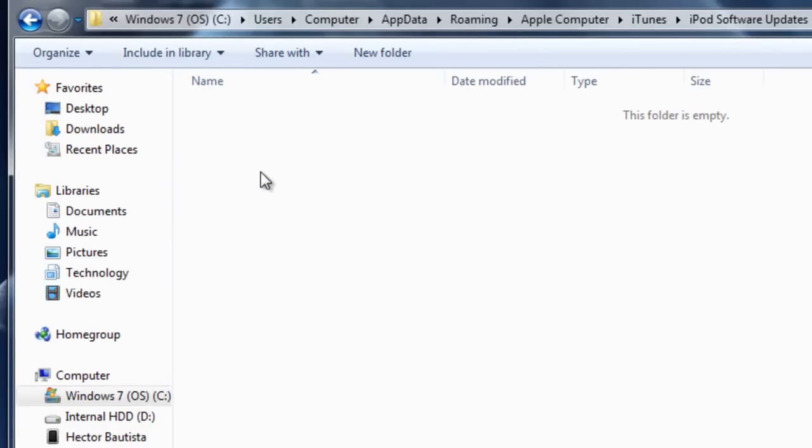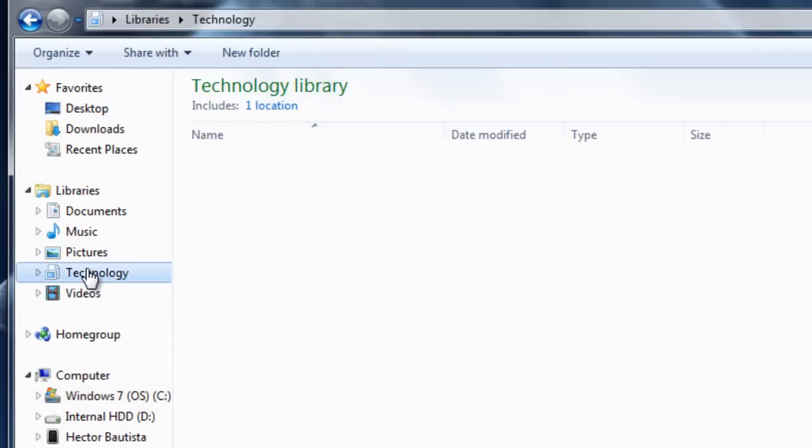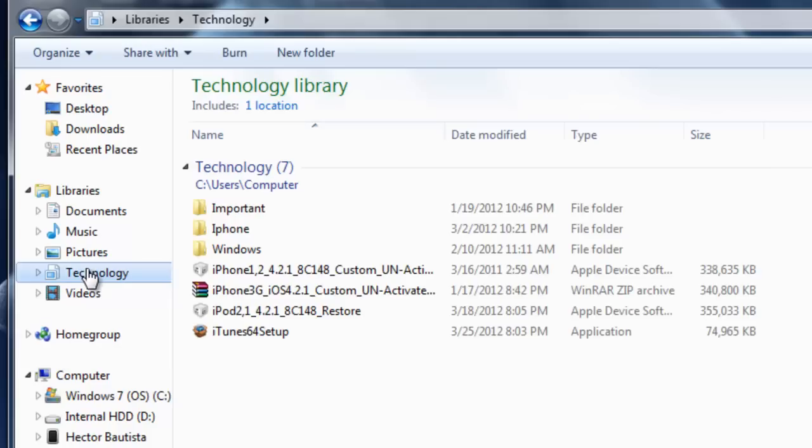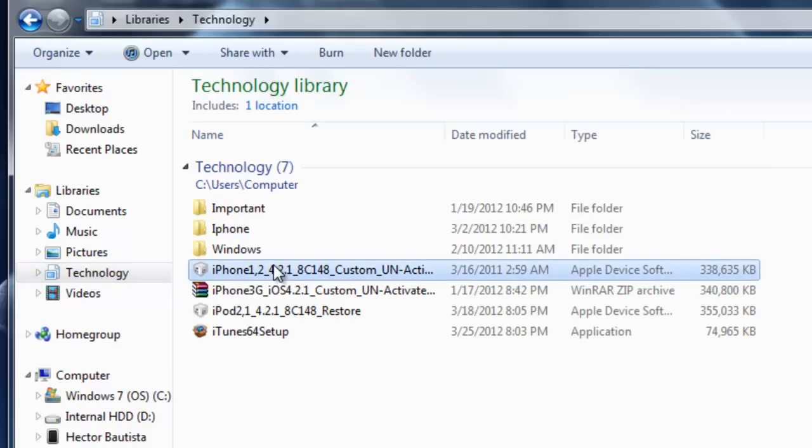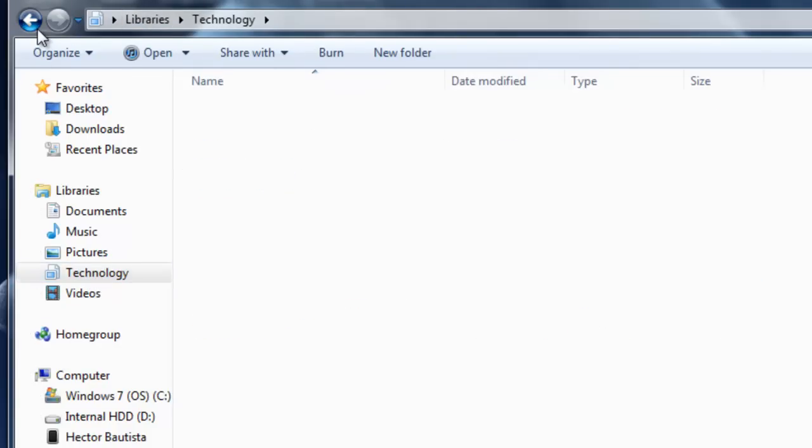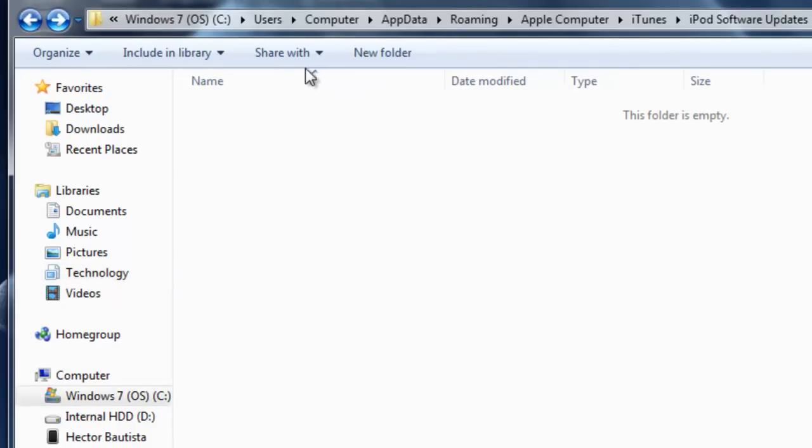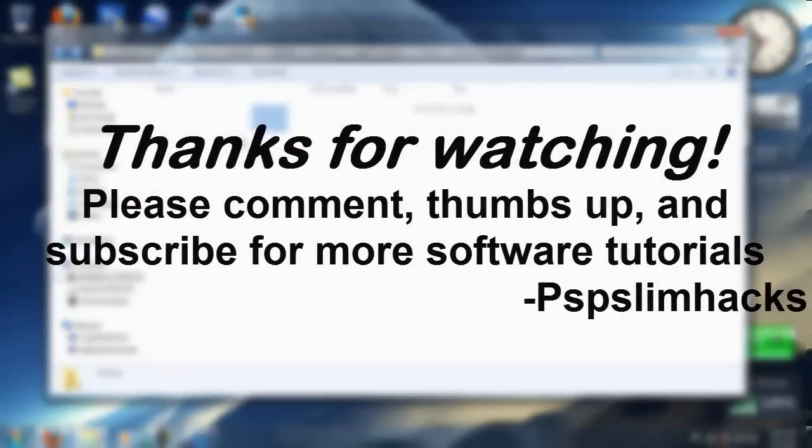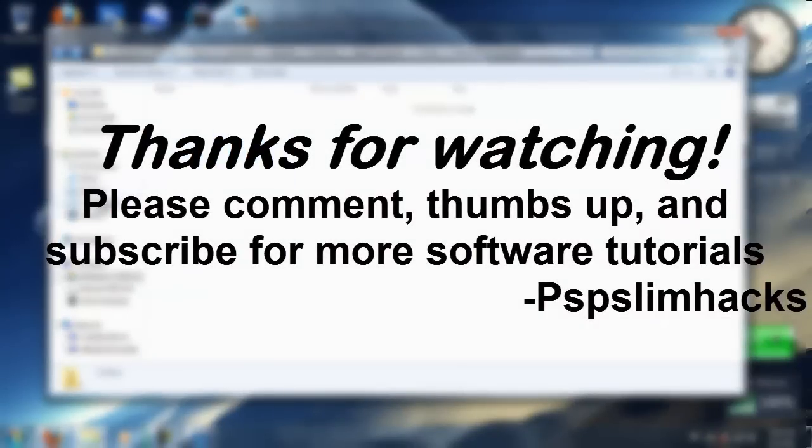Right now it's not here because I have this Technology folder or whatever you like to call it, and I just dragged it from where we were before, from here, and I just dragged that into my Technology folder.